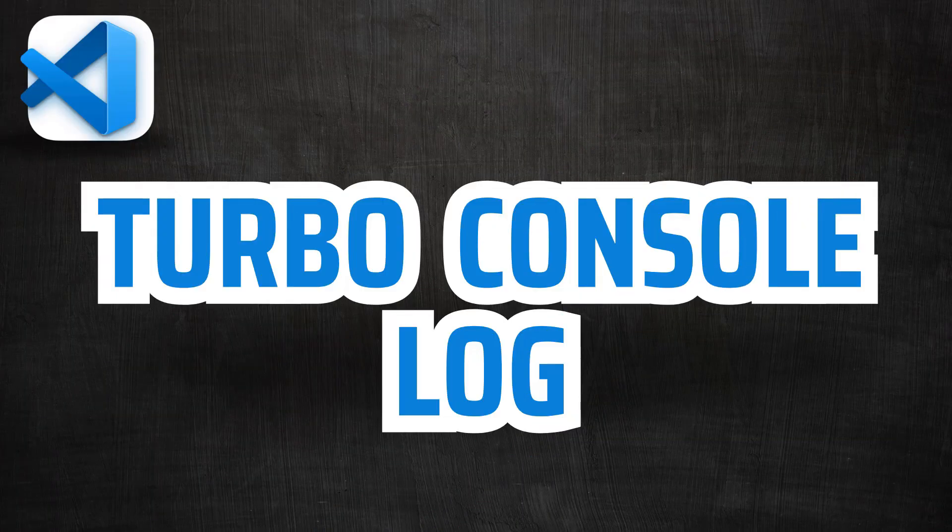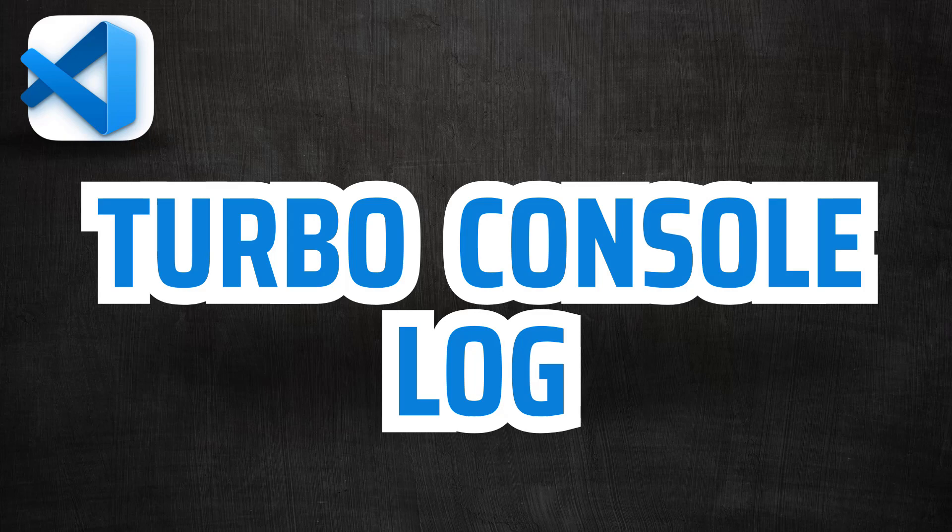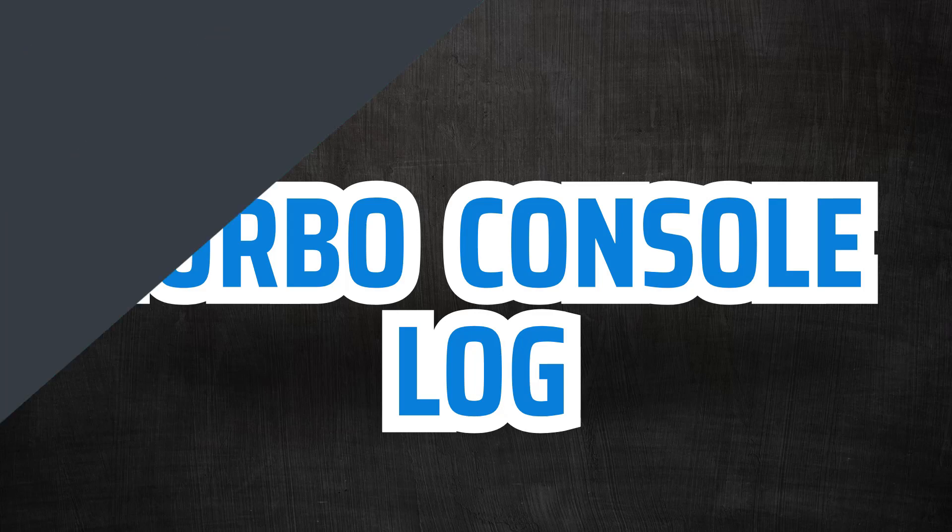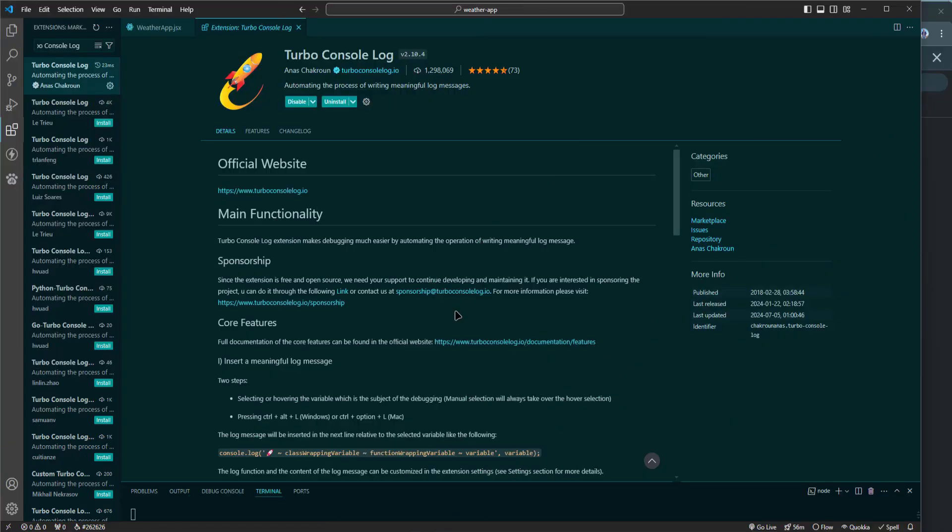Next let's talk about Turbo Console Log. Turbo Console Log is a game changer for debugging. It automates the tedious process of adding console.log statements throughout your code. With just a keystroke you can insert descriptive log statements that help you track down issues faster. Let's see how to use Turbo Console Log.